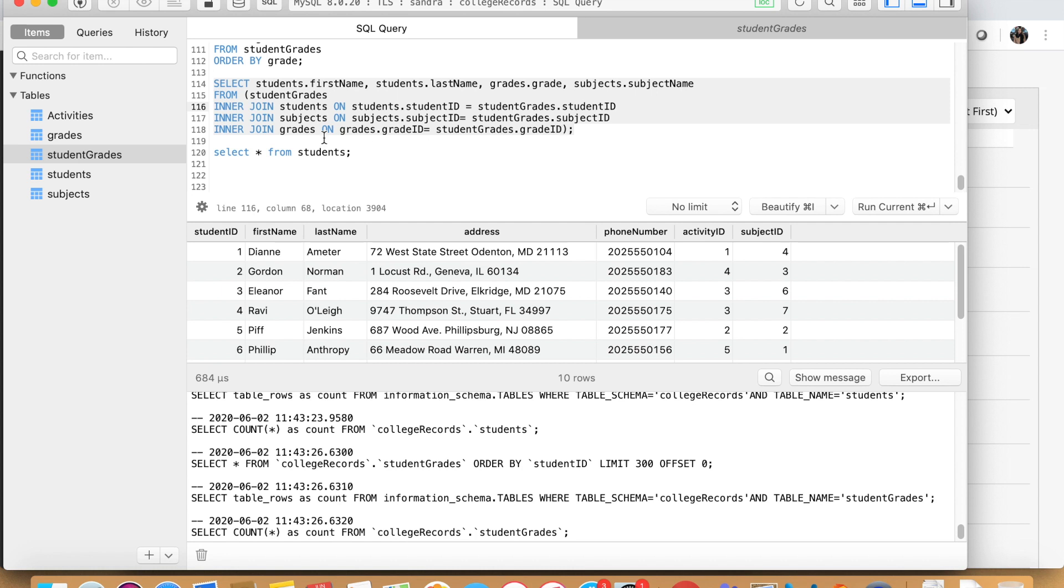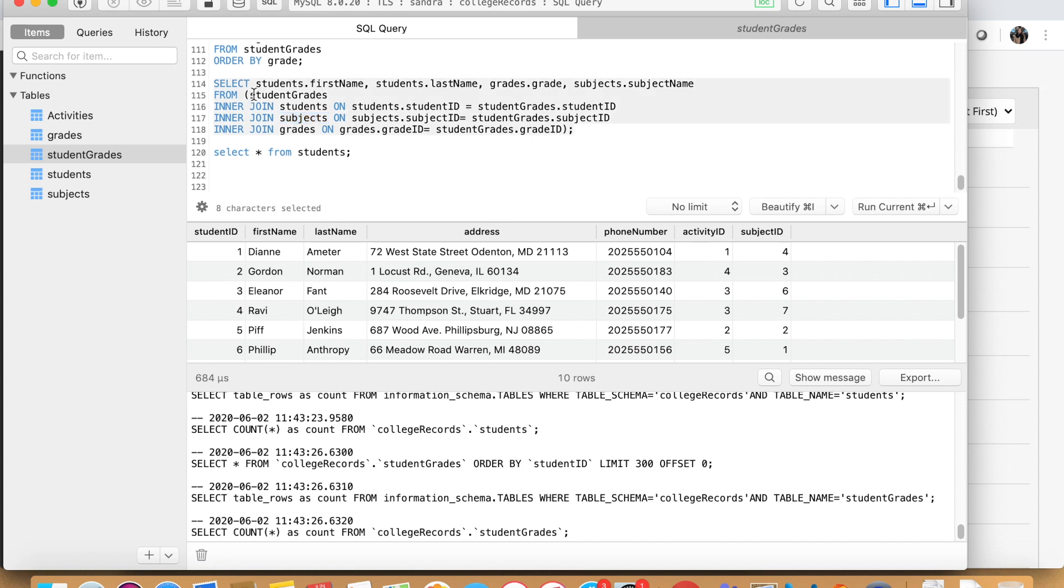Next, we want to know the subject. So like we selected up here subjects, we want to know the subject name. And now we need to look which of these columns are present in subjects and student grades. And if you don't know, no worries, you can just go on the table.